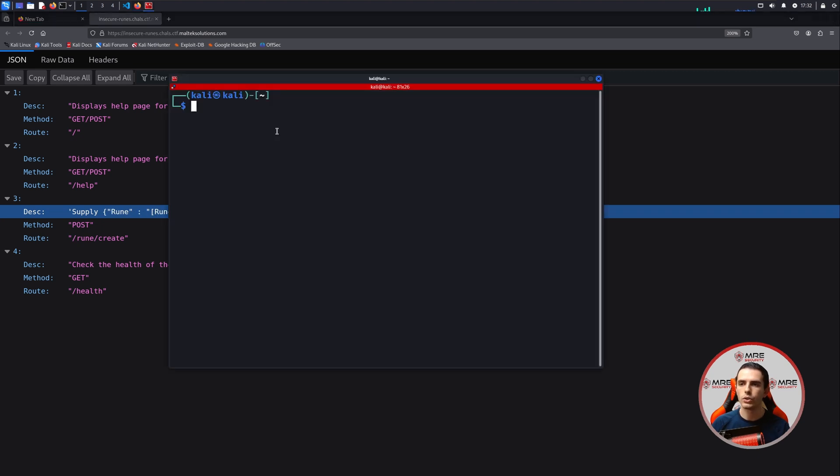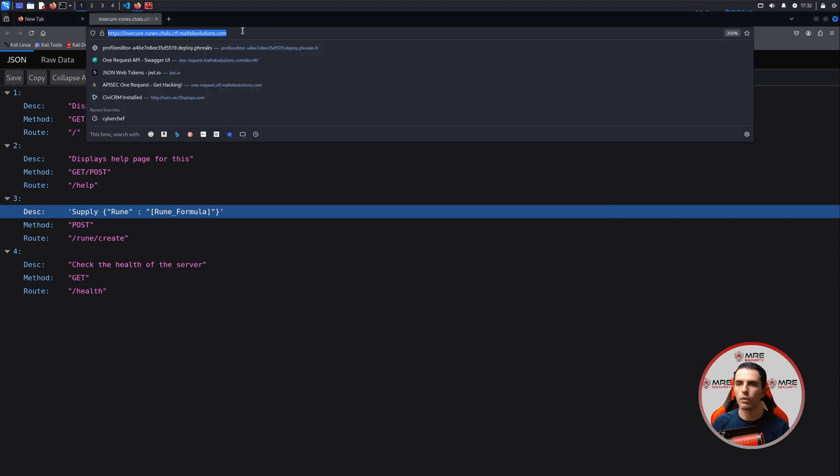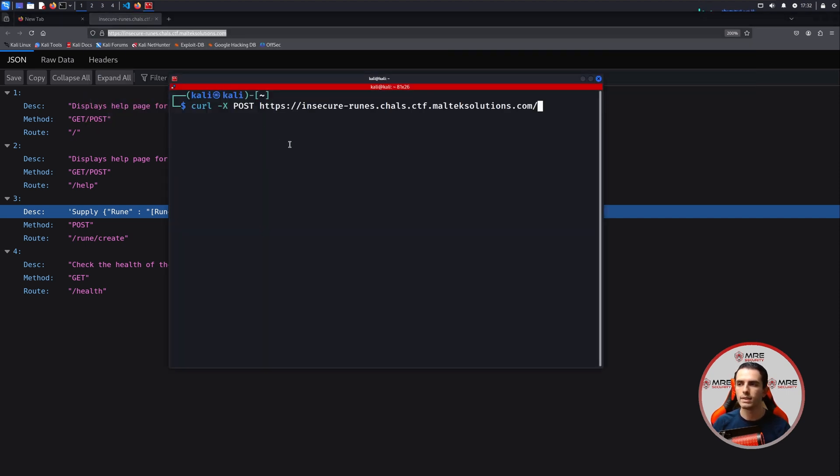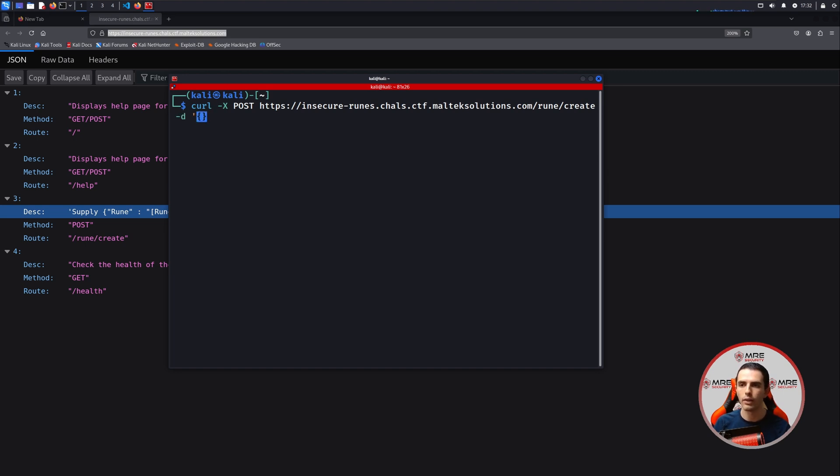So let's head on over to the terminal, and we're going to do a curl command, -X for method, and we'll put POST here. We will copy over this URL, paste it in, and we'll also add the RuneCreate. We'll also add -d for data.